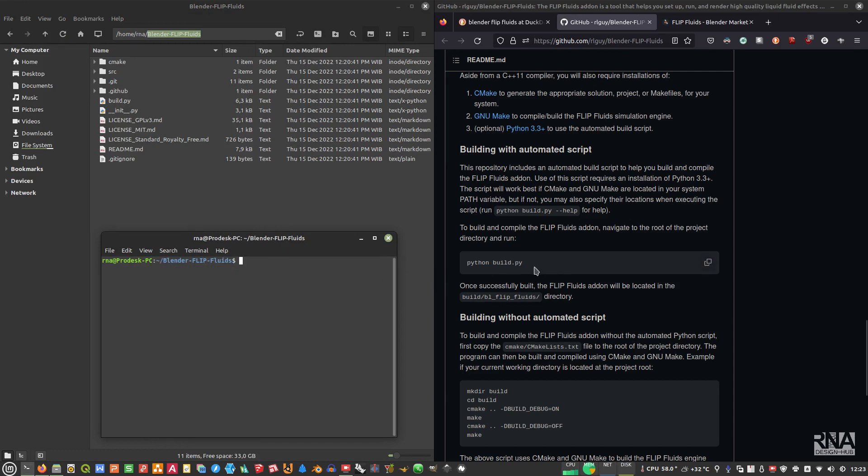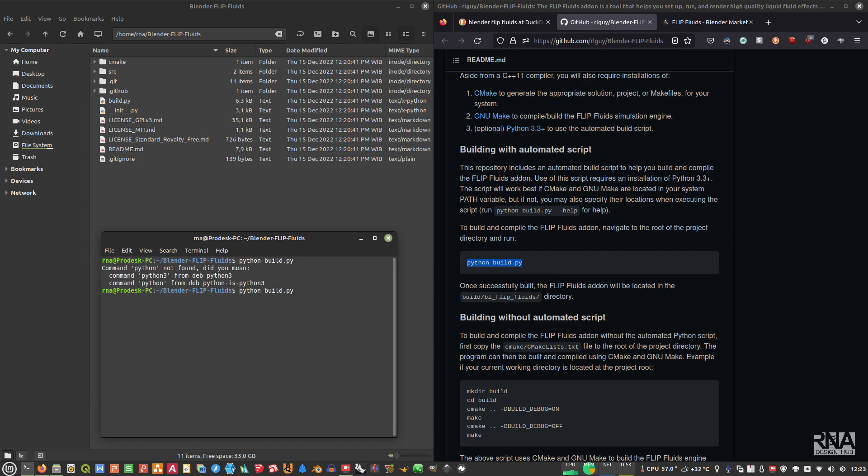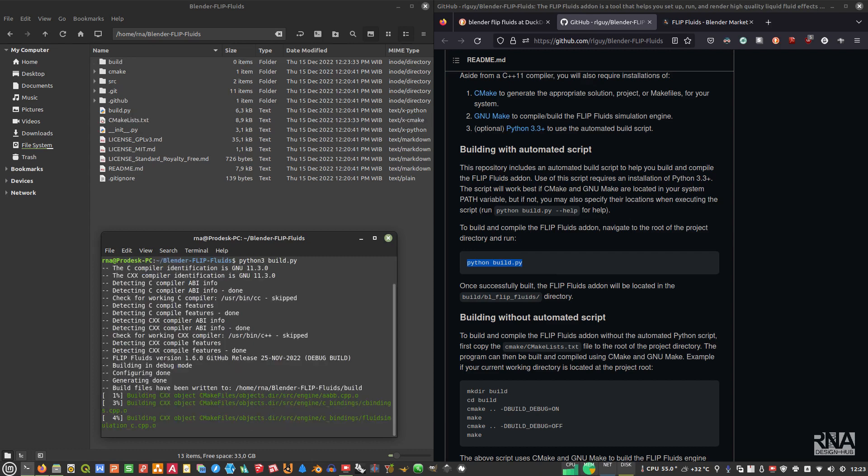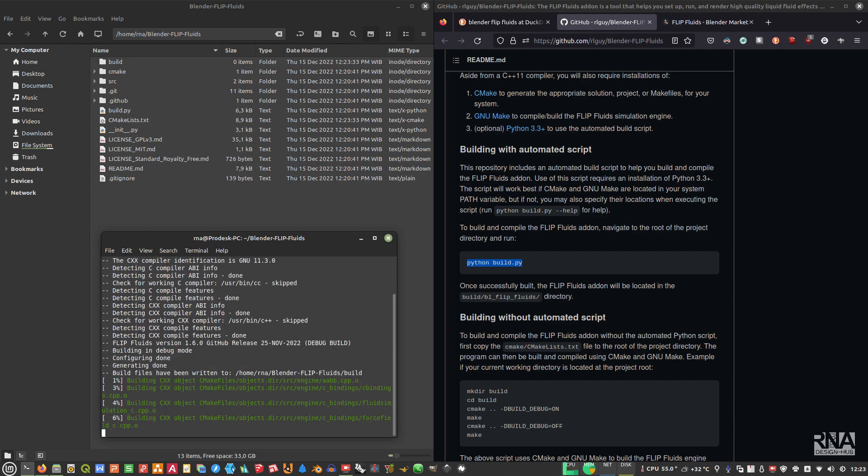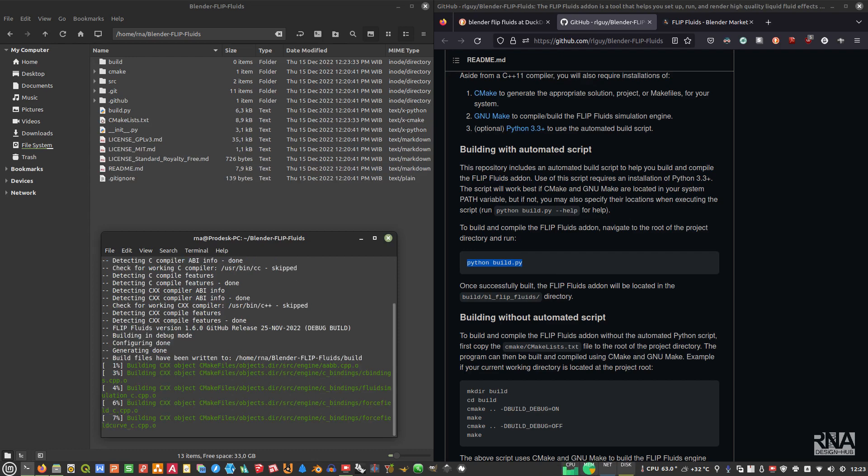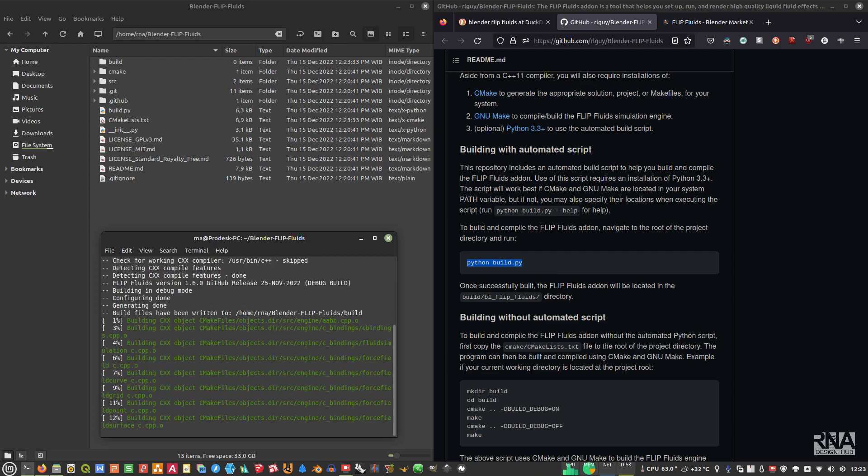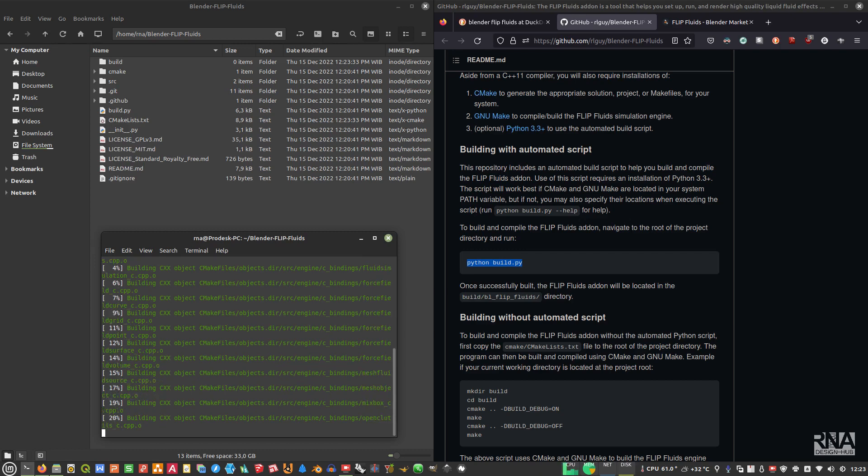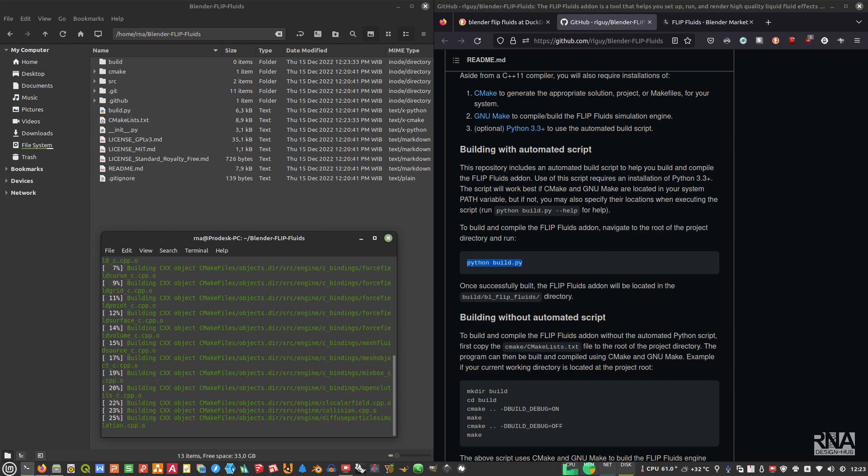After that, what you need to do is just copy this, then paste it in your terminal in the root folder of this git clone folder. It's not python but python3 like this, then enter. Then you will start to compile this Blender Flip Fluids add-on. Just wait until it's finished.